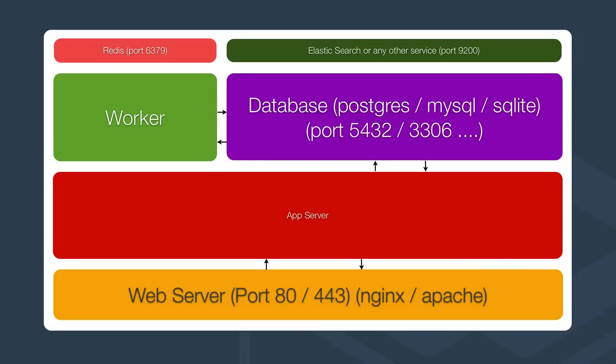This is typically a stack that we would see for dynamic websites. The web server sends a request through to the application server and the application server is connected to all these services or components in one way or another. Then it computes the answer and spits the result back to the web server and the web server simply returns the data to the client.